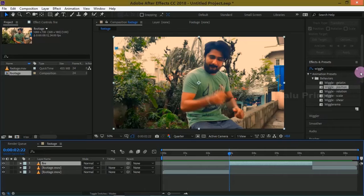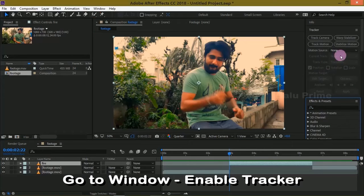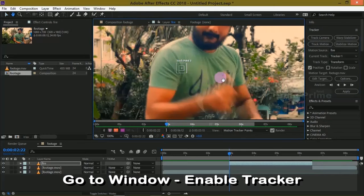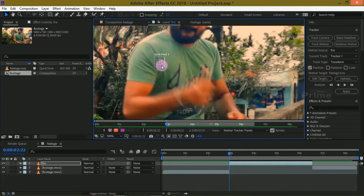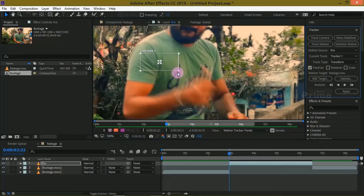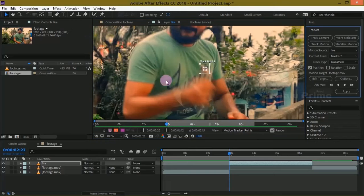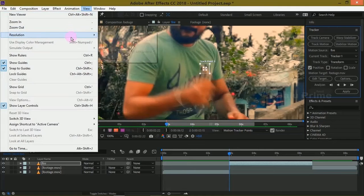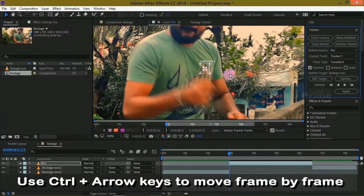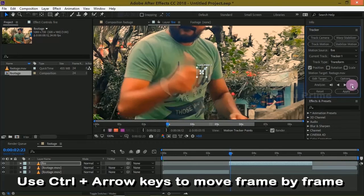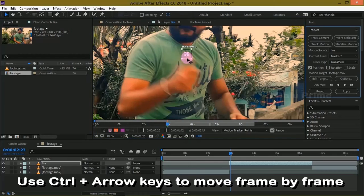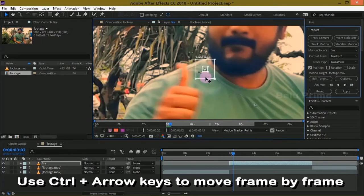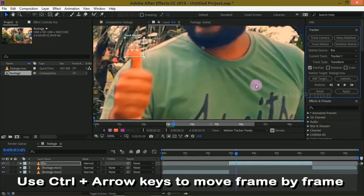Now let us track the motion of this Fire layer. Click on this Track Motion option. Let me change this resolution to full. Now place the tracker on this thumb point. Let us track this frame by frame. Place the tracker in the place. Let me finish this for you.